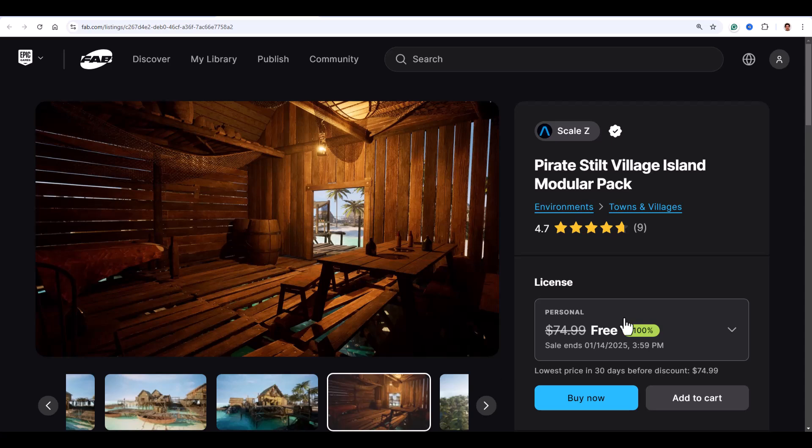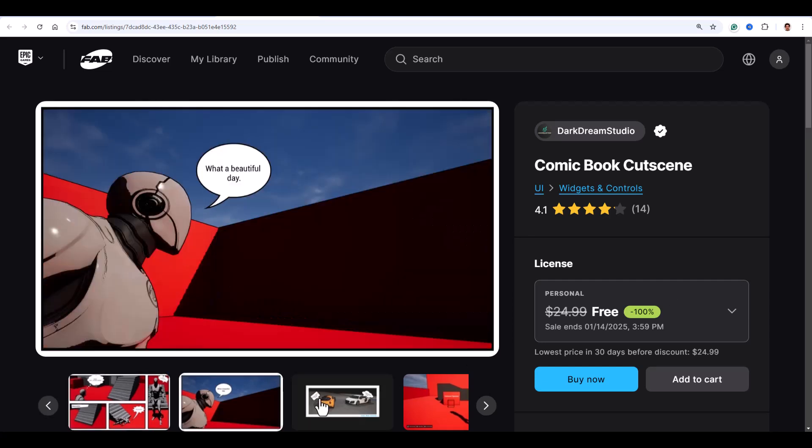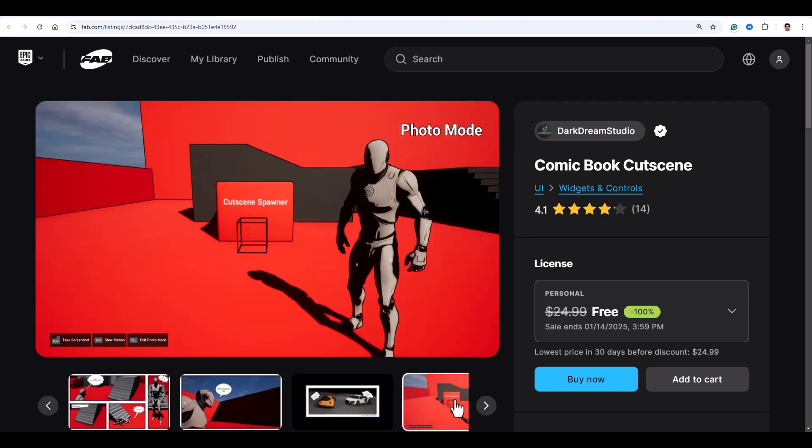Next up is the Comic Book Cutscene tool. It lets you add comic style cutscenes to your game. You get animated page layouts, tons of customizable speech bubbles, and even a way to add audio narration to your dialogue. There's also a photo mode that lets you take screenshots and turn them into comic panels.